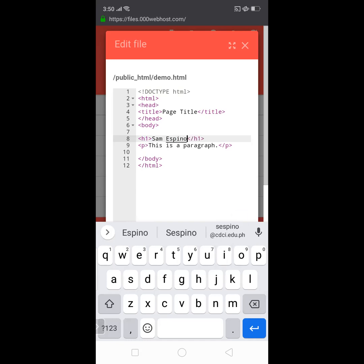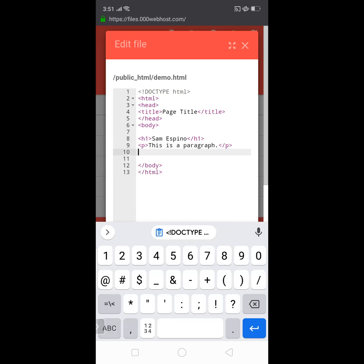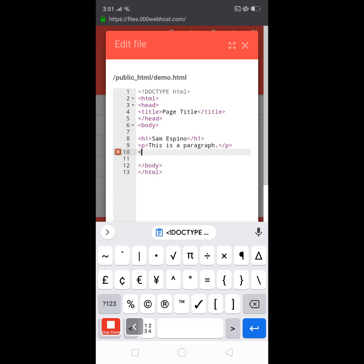And let's try to add image. Okay, let's try to add image, so the code that I'm going to use is img. The tag that I'm going to use is img. Okay, so you don't need to worry about this, I'm going to discuss it on our live session.